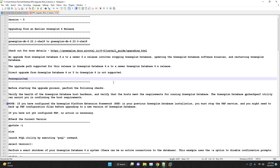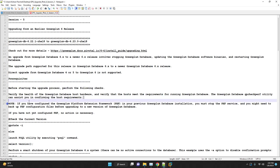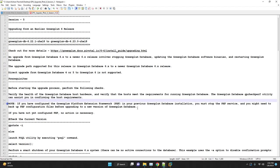Before starting the upgrade process, we have to perform the following checks: verify the health of the Greenplum database host hardware and verify that the host meets the requirements for running Greenplum database.